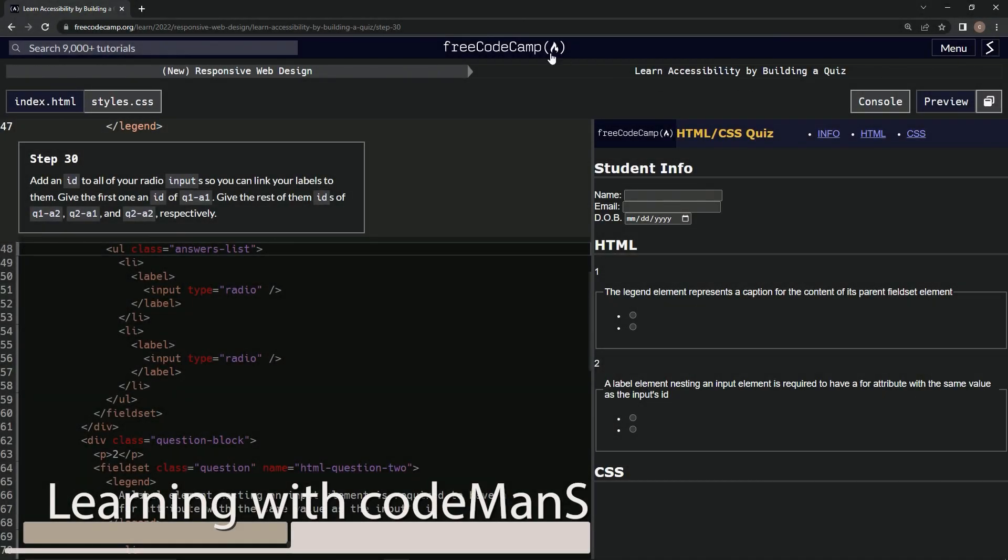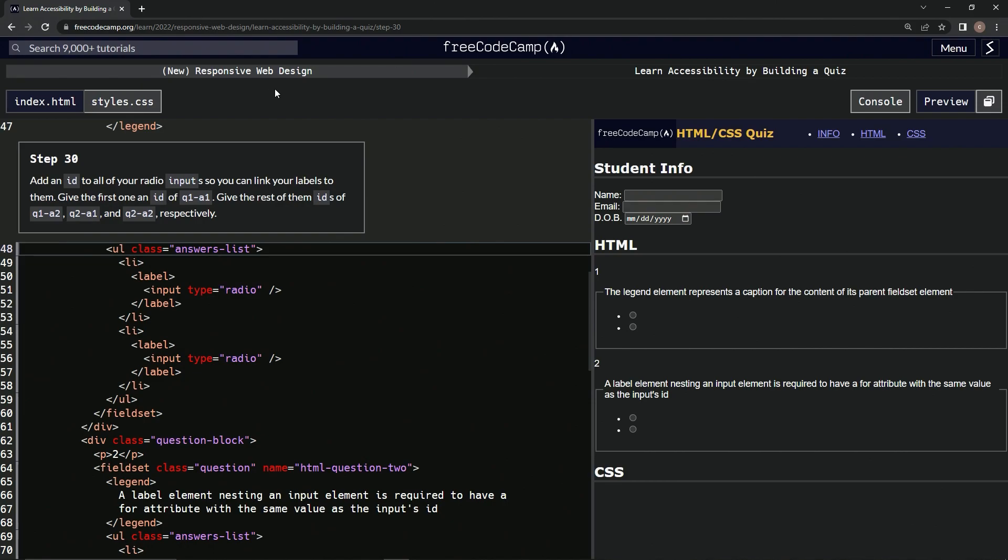All right, now we're doing FreeCodeCamp, New Responsive Web Design, Learn Accessibility by Building a Quiz, Step 30.